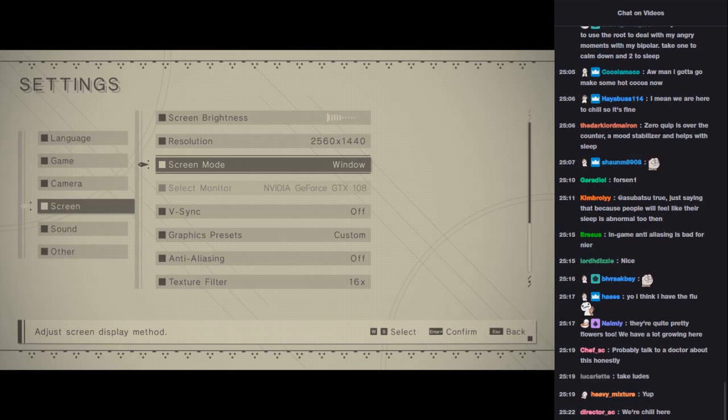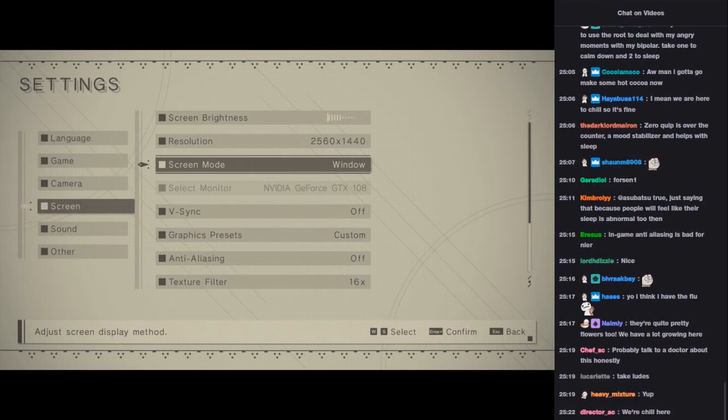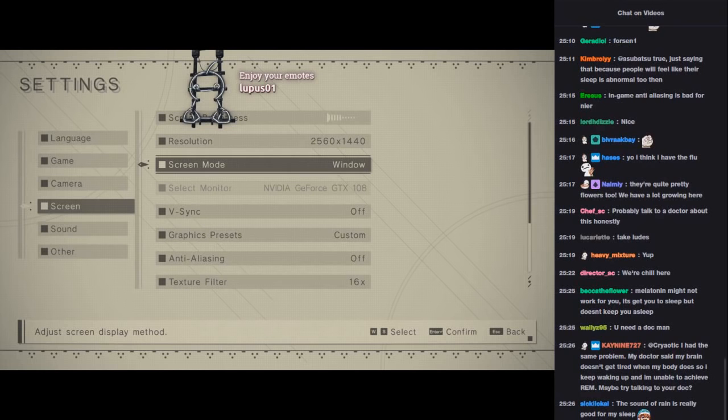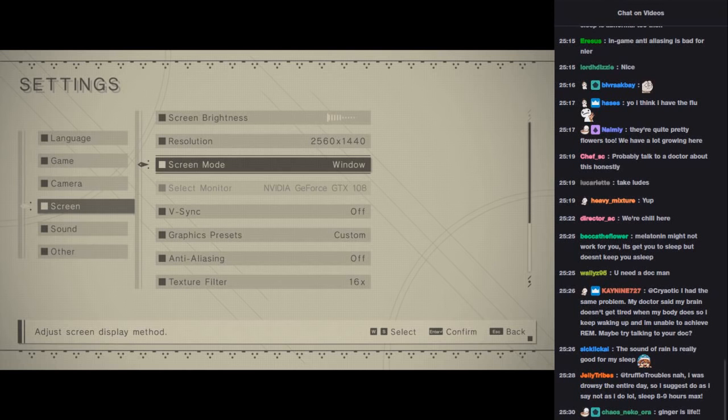I remember, for motion sickness there's actually ginger root pills. Oh shit, I'm sorry. Thank you very much Lupus by the way. I hope it wasn't lupus though. In-game anti-aliasing is bad for near. Oh yeah, I had some issues with the stuff so I took it off.